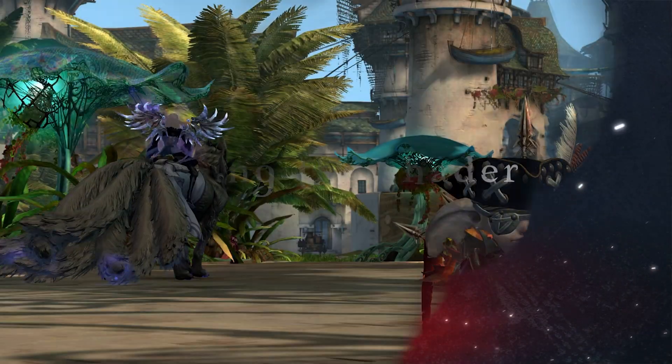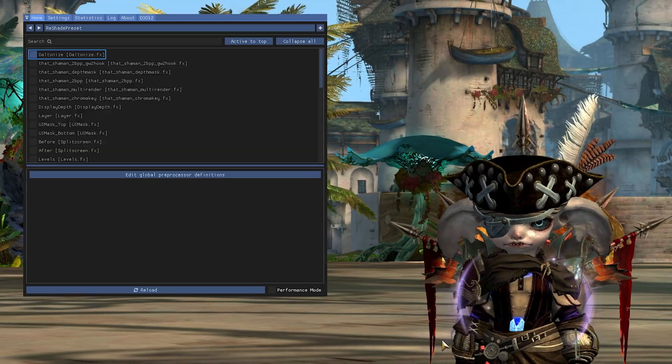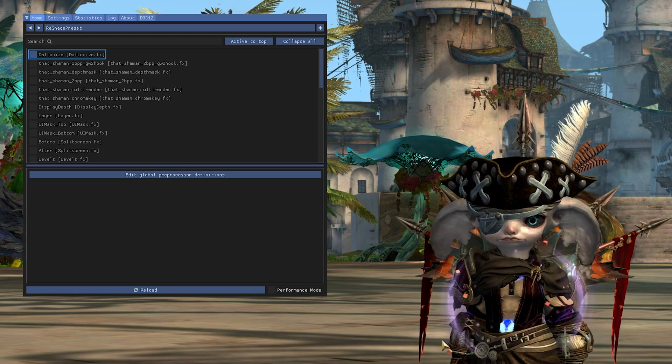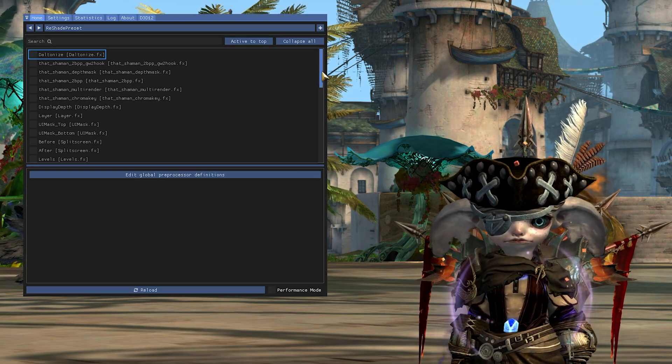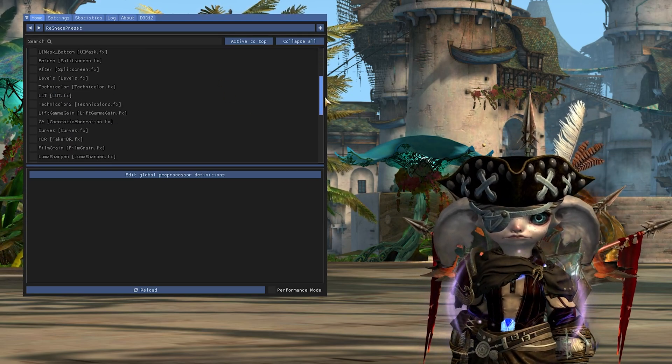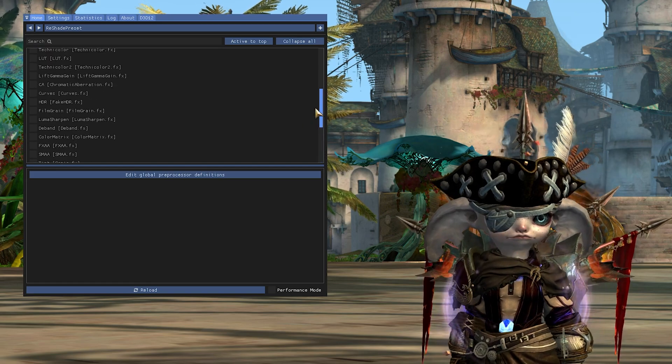Once inside Guild Wars 2, you want to click the home button on your keyboard. This will bring up the Reshade settings. Here you should see a long list of all the shaders you have installed.